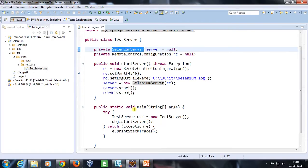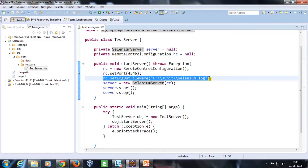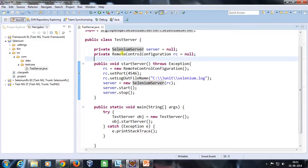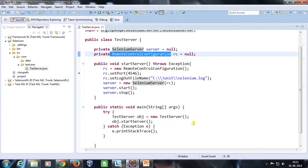In this manner, with the help of the SeleniumServer class you can start or stop the server. If you require extra configuration — such as running on a different port or redirecting the log to a different file — you can use the RemoteControlConfiguration class. That's all for this video, thanks for watching.